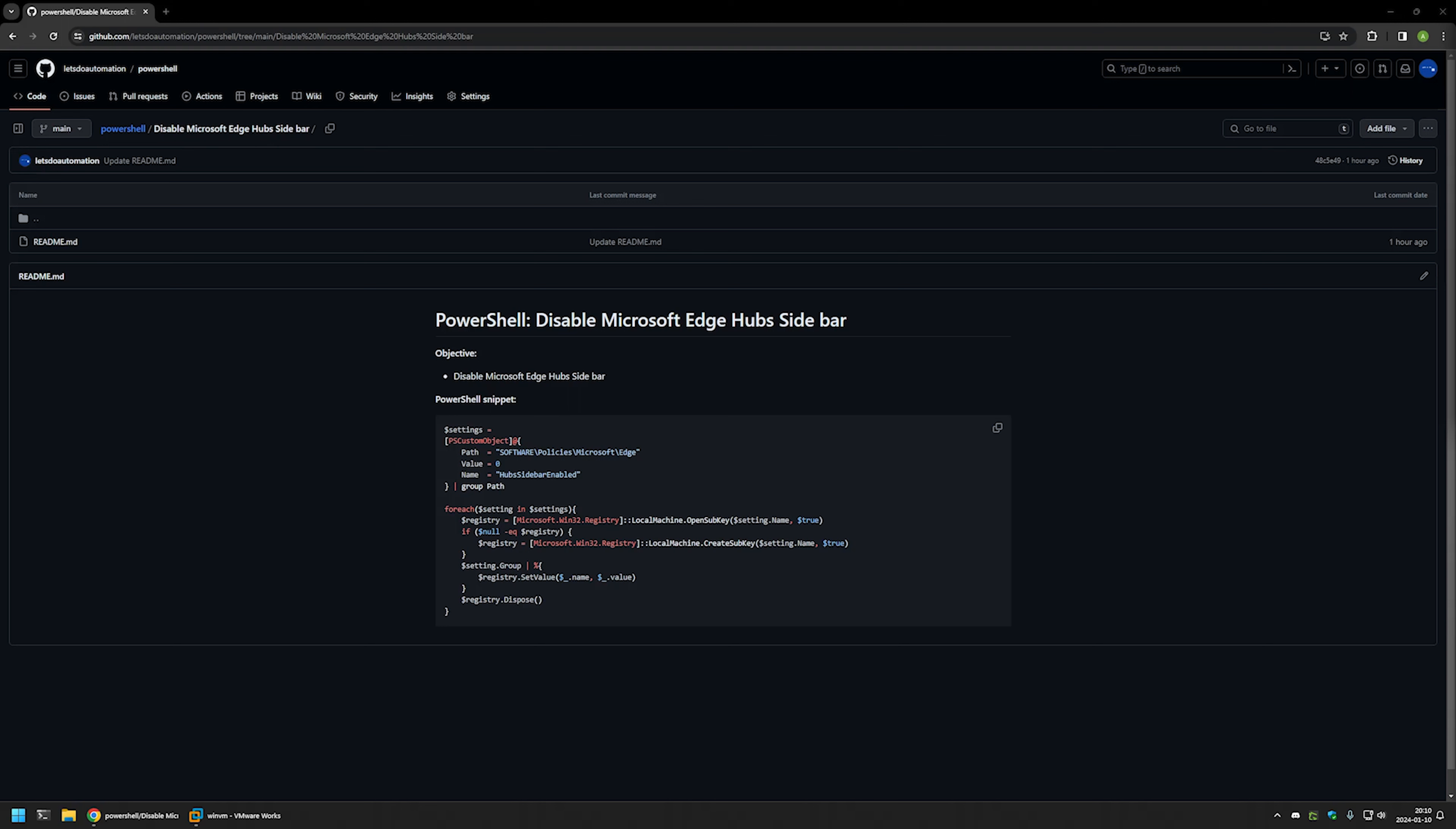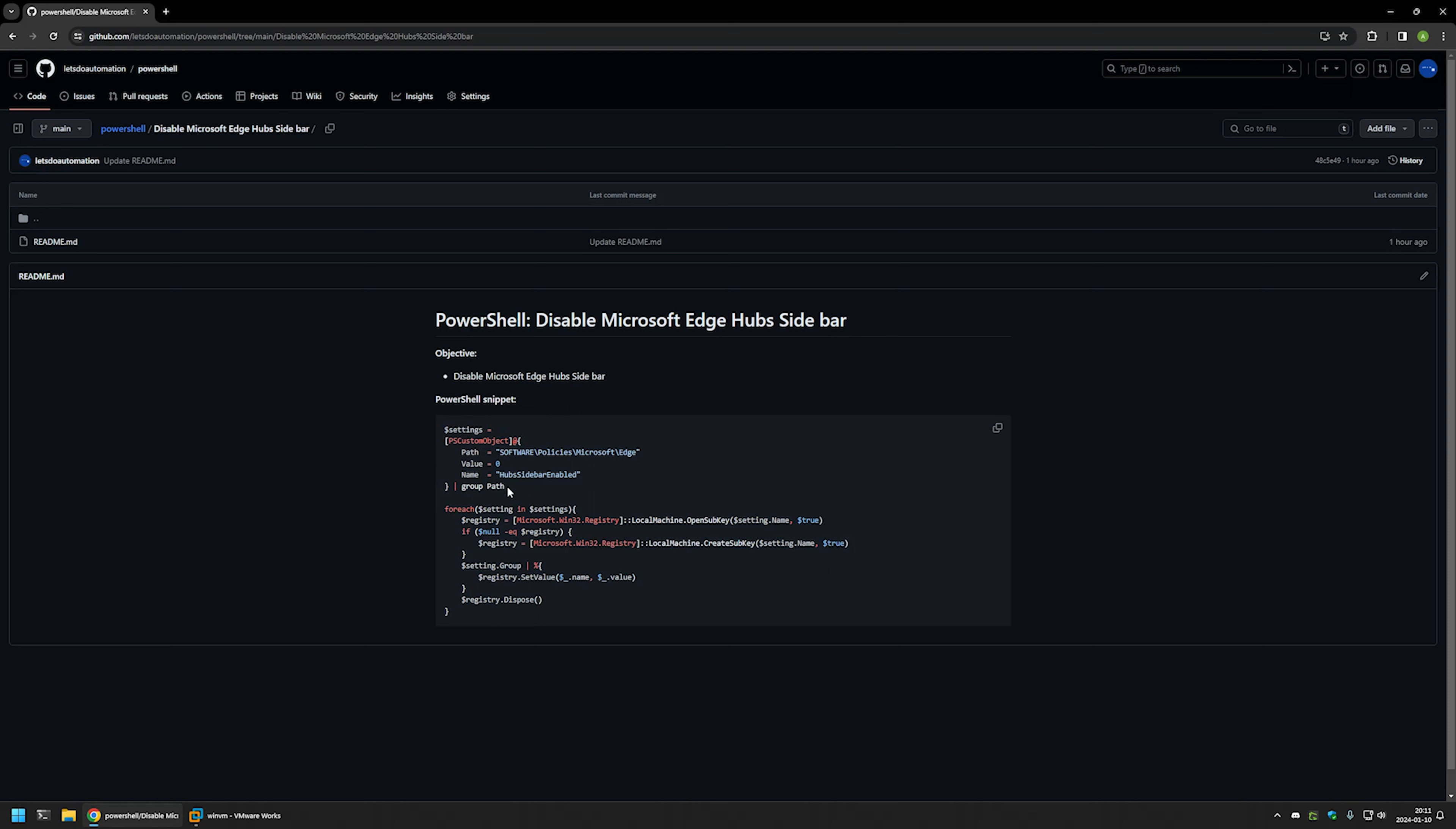And I will leave the URL in the description down below. And here you can see the PowerShell snippet that I will be using to disable the sidebar and it only creates a single registry entry in Windows registry.